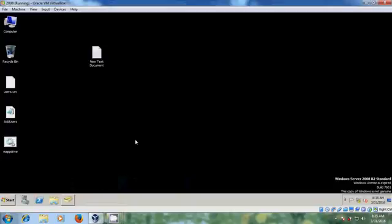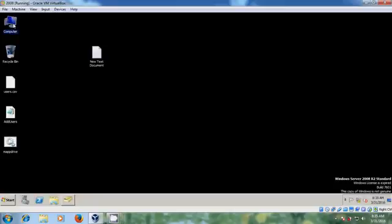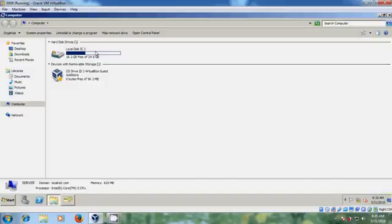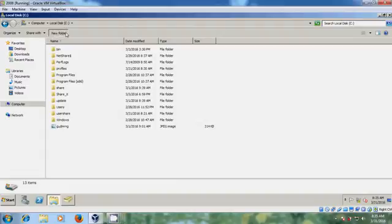First I want to create a folder for copying profiles. So open my computer and in C drive I am creating a folder. My profiles.